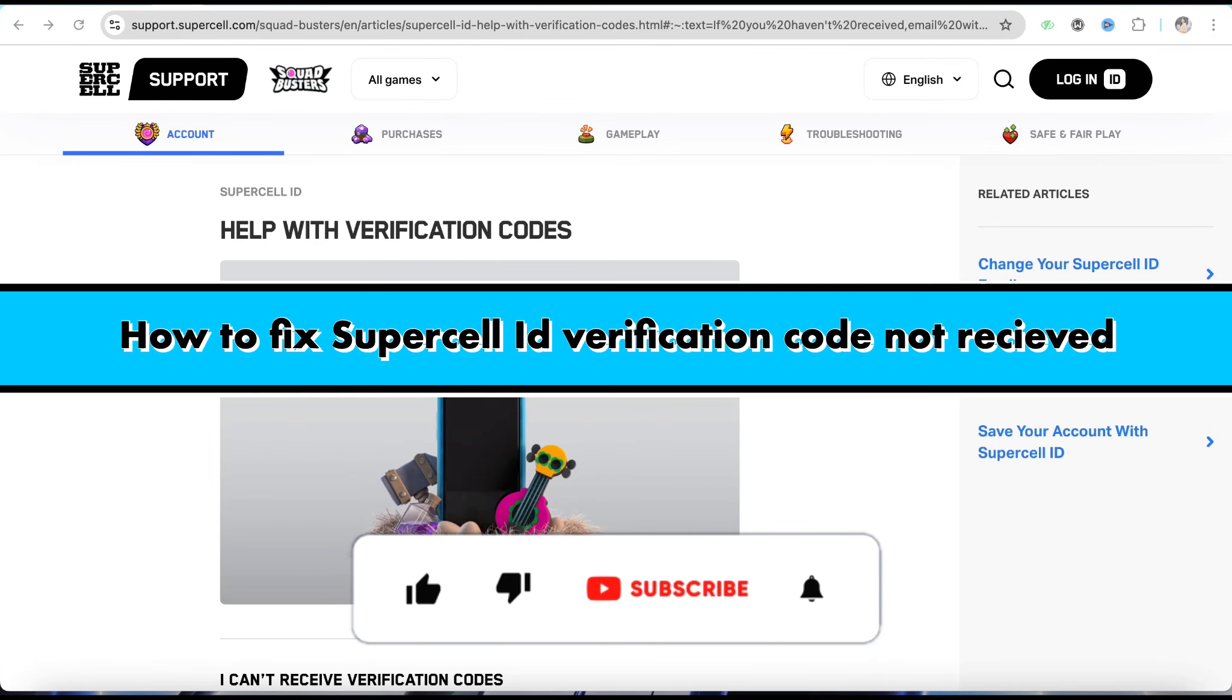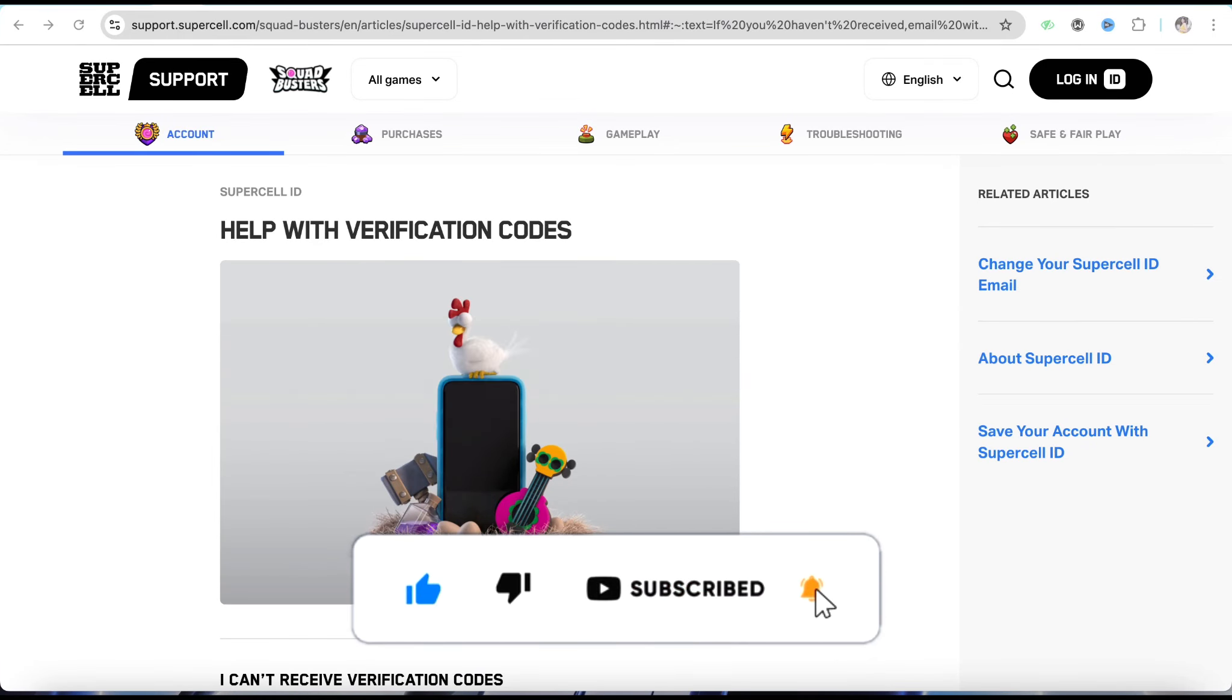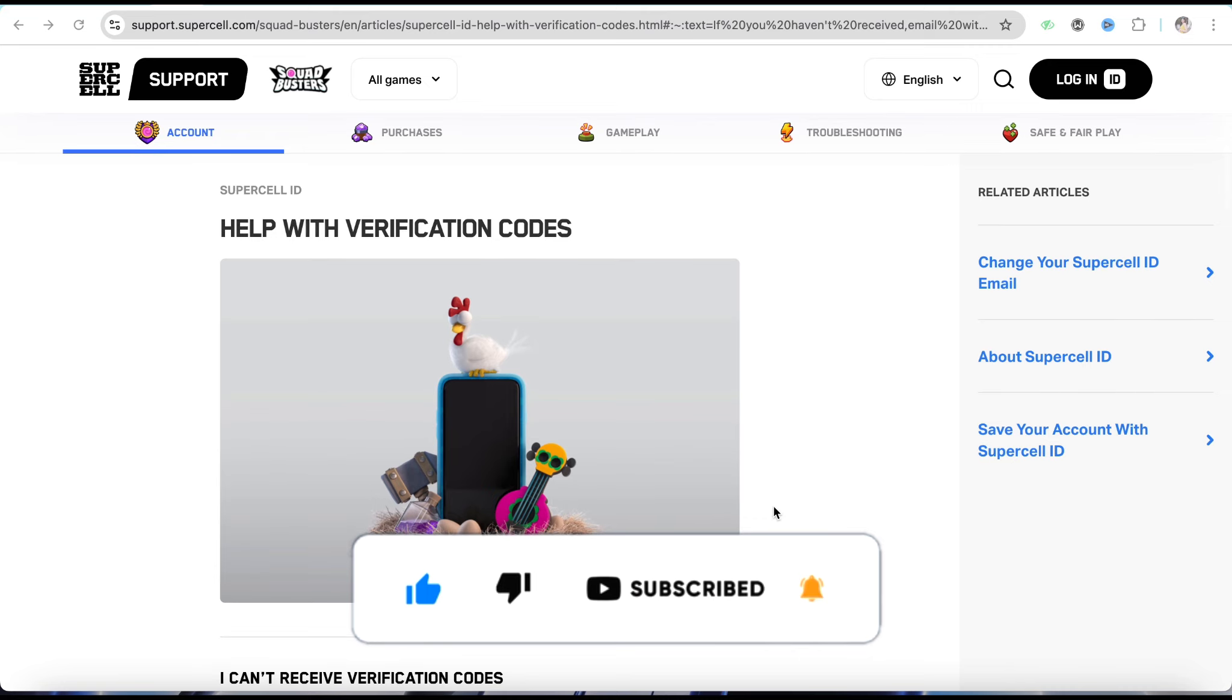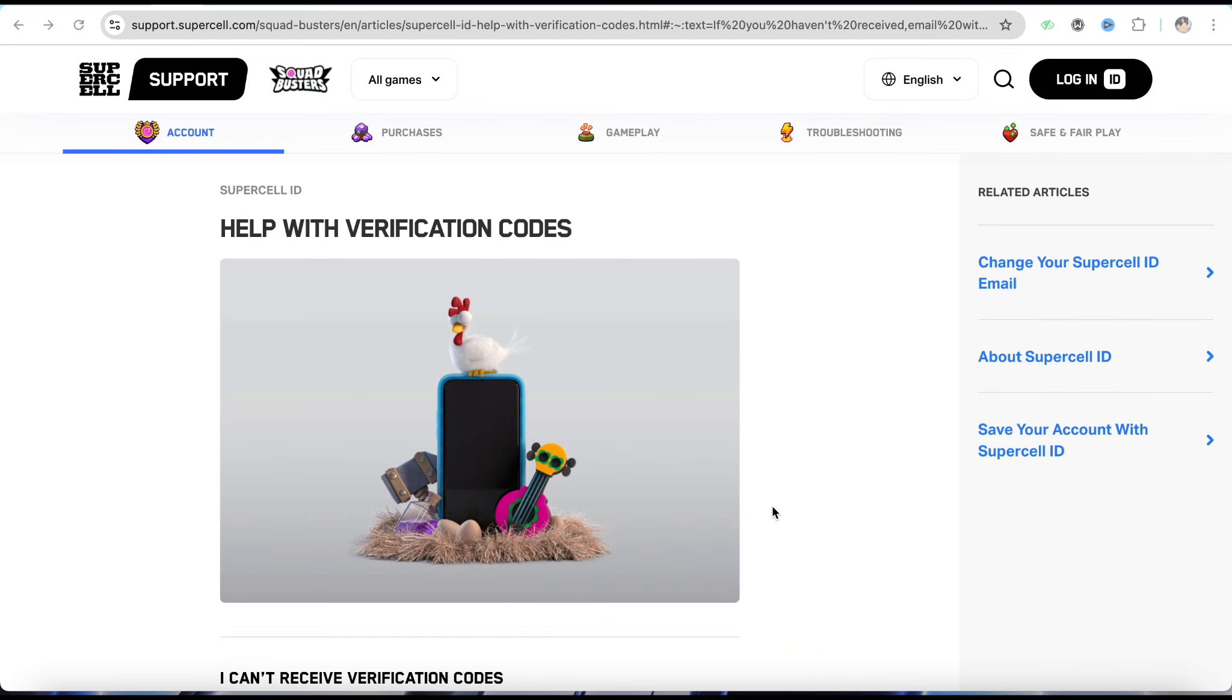How to fix Supercell ID verification code not received. Hello everyone, welcome back to our channel. In this video, I'm going to show you how to fix your Supercell ID verification code not received.